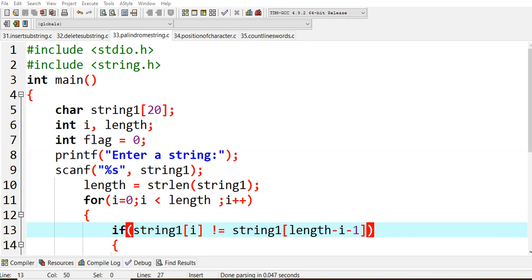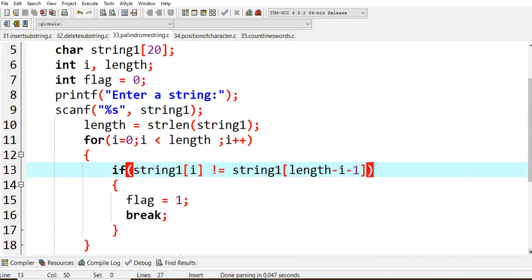In the for loop, i starts at zero and runs while i is less than length. Inside the if condition, we check if string1[i] is not equal to string1[length - i - 1], which is the corresponding character from the reverse end. If they are not equal, we set flag to one and break out of the loop. Otherwise we increment i and continue checking.